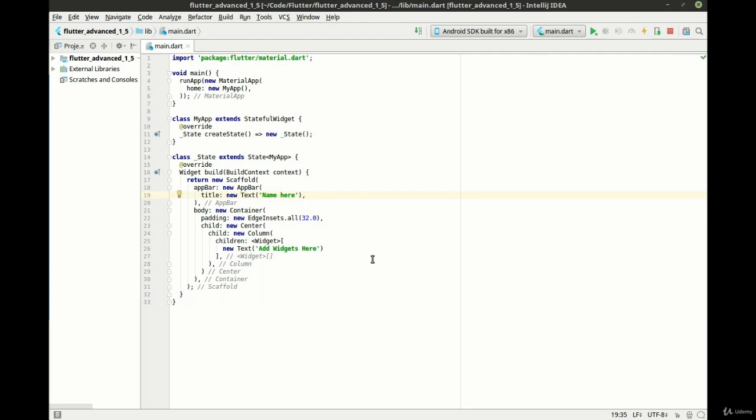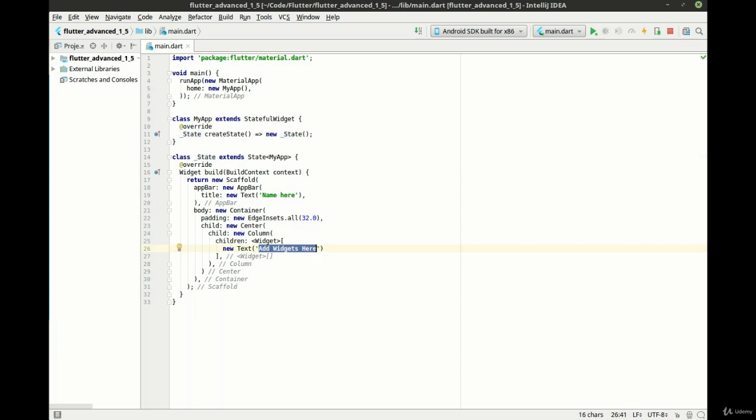So let's take a look at our code. We've just got our main, we've got our my app, we've got our state. And what we're going to do here is just manipulate this text a little bit. Let's just say hello.